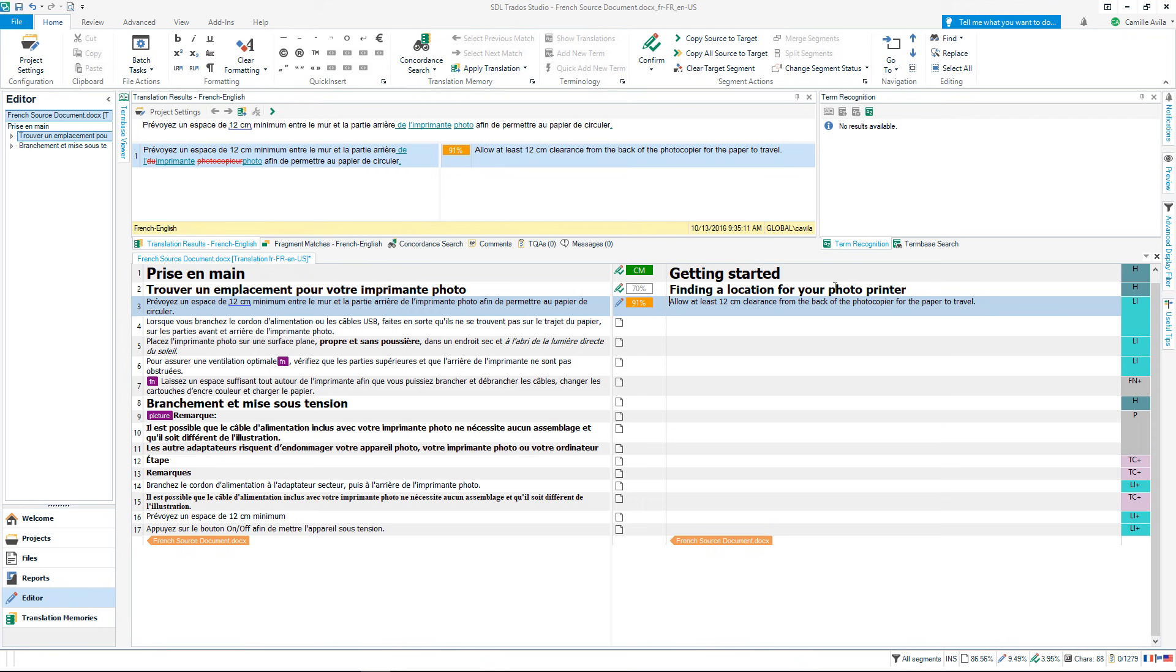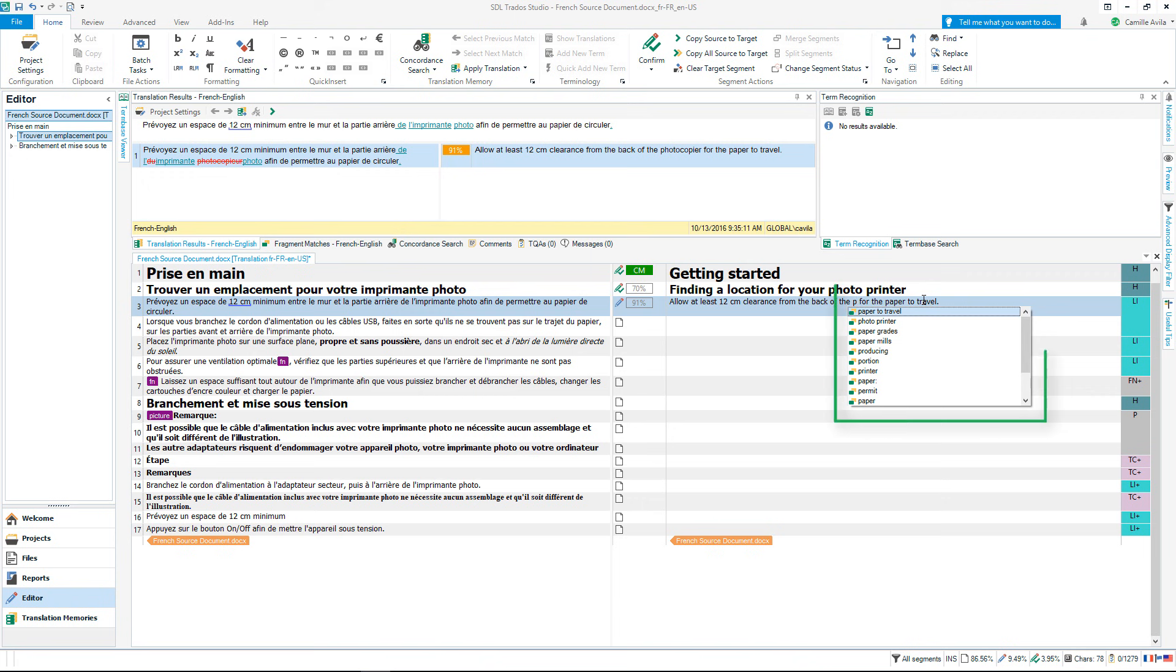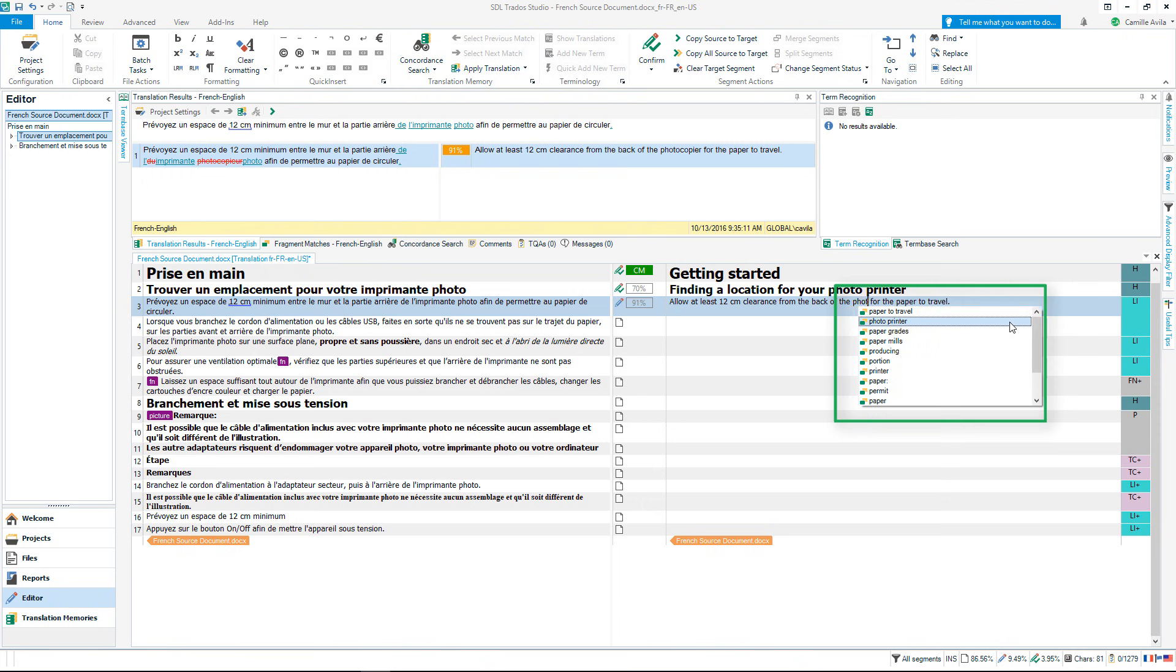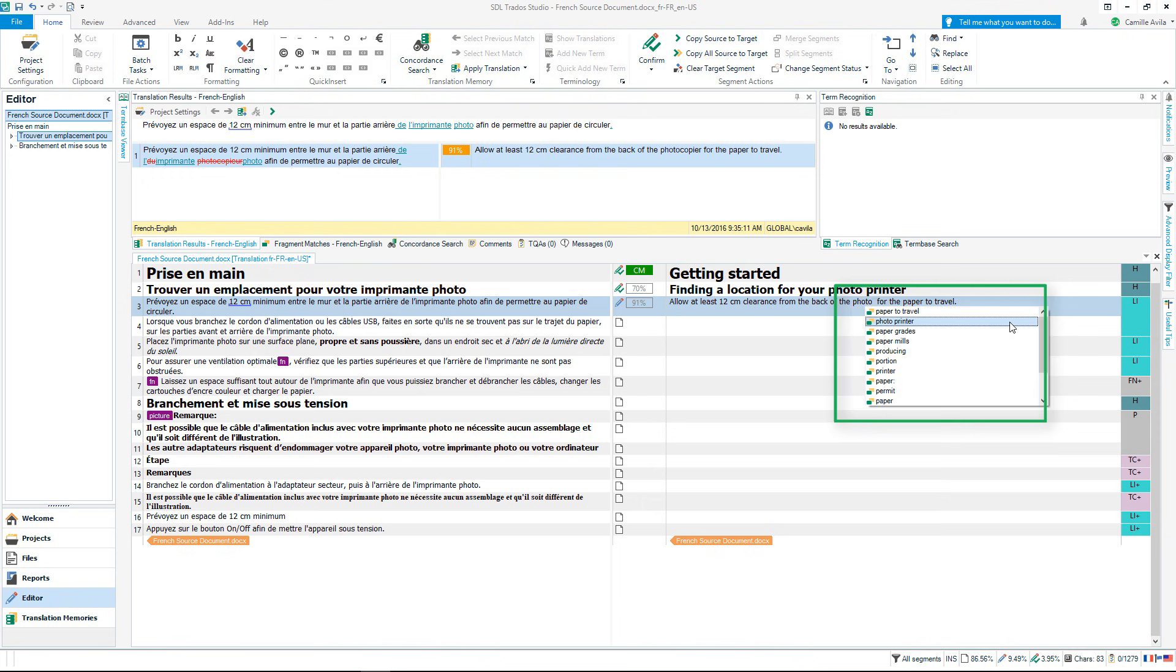Autosuggest will provide a drop-down list of words and phrases from your translation memories, your term bases and even from machine translation providers. As soon as you start typing, suggestions will appear and as you continue to type, the list of suggested words continuously updates. Use the arrows or the mouse to select the correct suggestion and then press the tab or enter key to add the word.